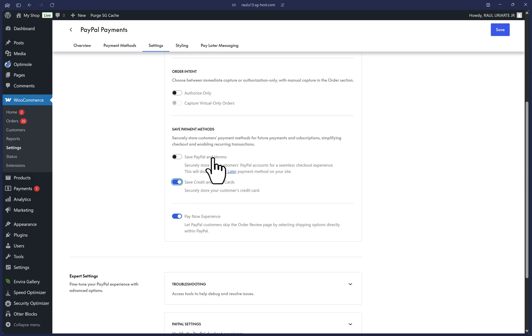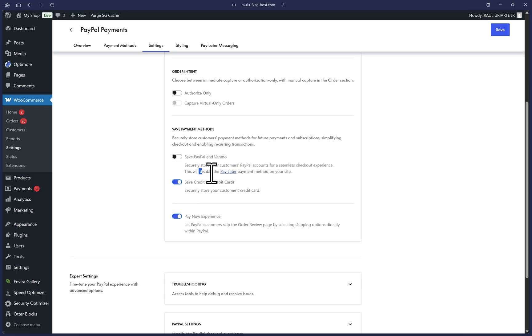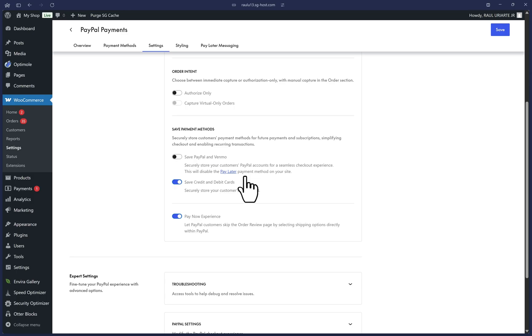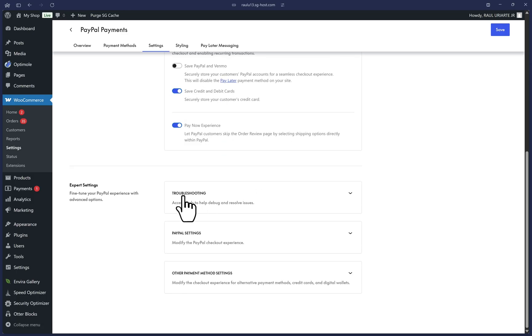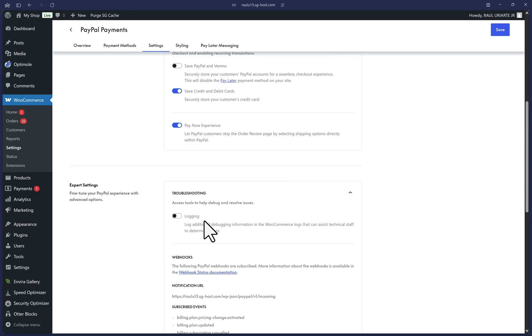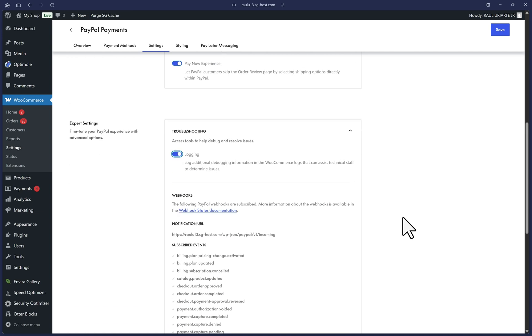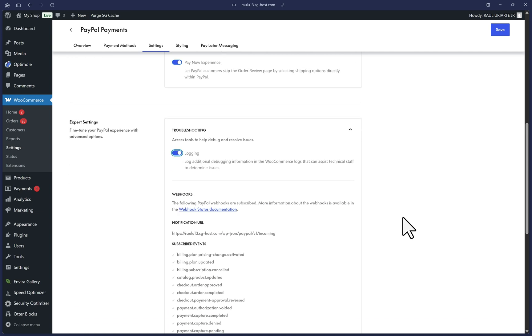You're welcome to enable it for PayPal and Venmo up here, but just be aware that this will disable the pay later option. So I'll leave this off for now. Lastly, let's scroll down and click on troubleshooting and toggle on logging so that we can collect logs to help with any future troubleshooting.